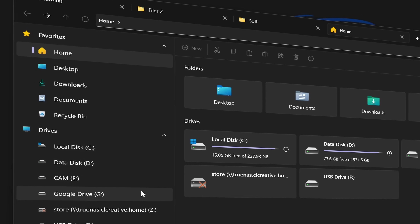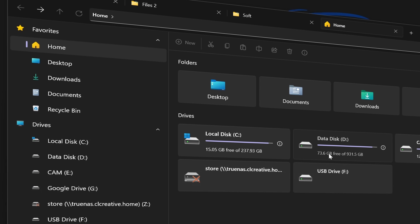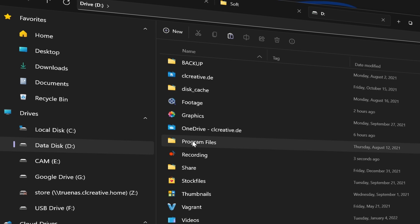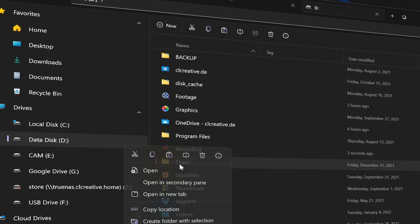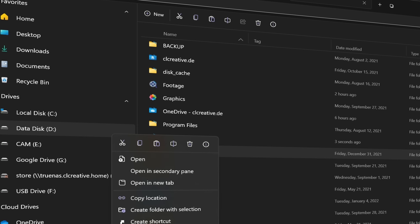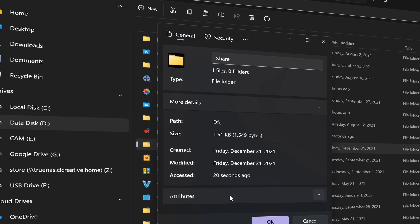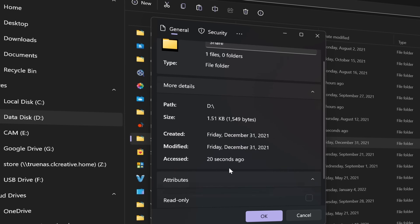Hey everyone, so in this video I want to show you a really nice open source project that I found quite a while ago when I searched for open source Windows tools and customizations. It's a file manager that aims to replace your default Windows Explorer and comes with a modern design that fits perfectly in the new Windows 11 look. It also has some very nice features that Windows Explorer itself doesn't have.